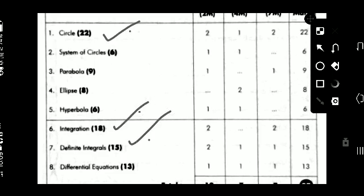If you prepare only three topics - Circles, Integration, and Definite Integrals - the total weightage is around 55 marks, enough to pass. For the paper attempt: 2 essay questions from Circles, 2 essay questions from Integration, and 1 essay question from Definite Integrals - that is 5 essay questions for 35 marks, plus 4-mark questions and 2-mark questions. The paper is definitely passable.